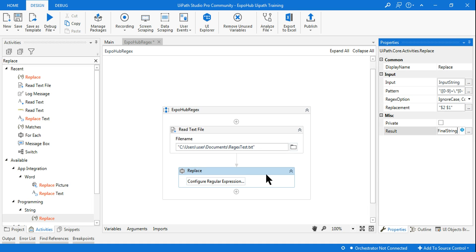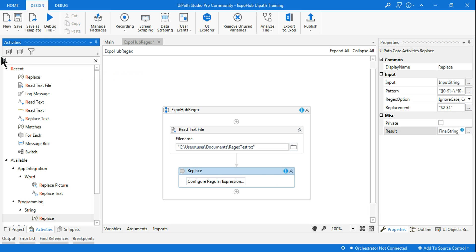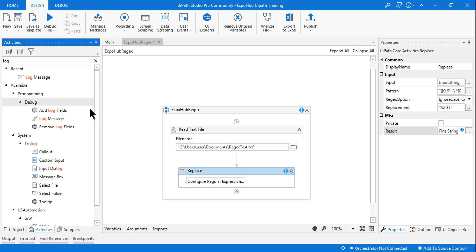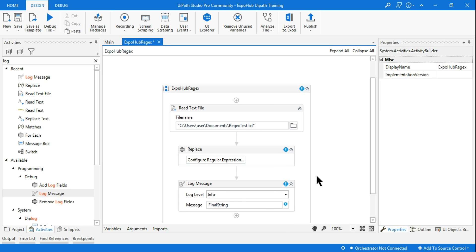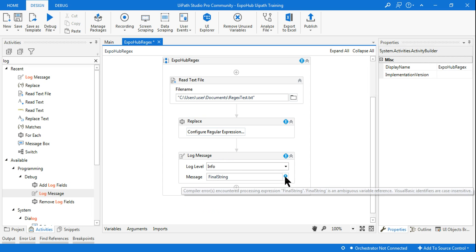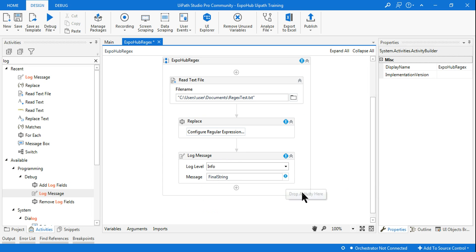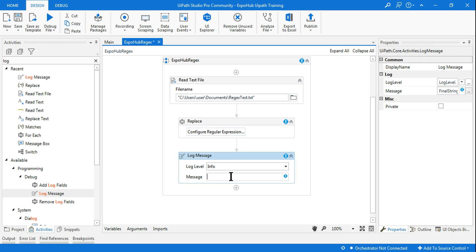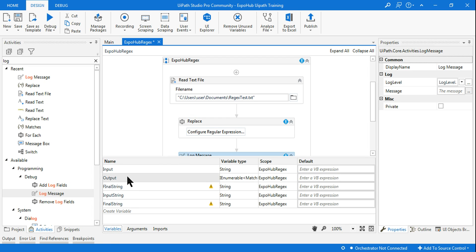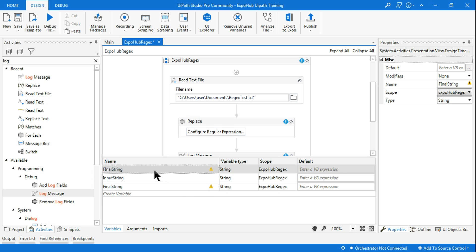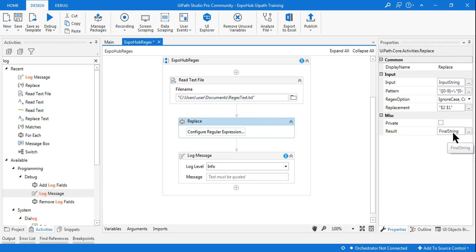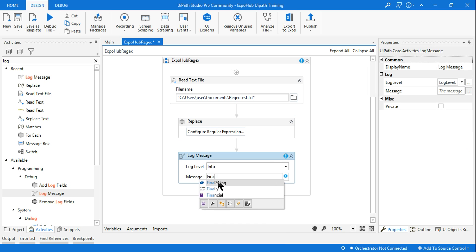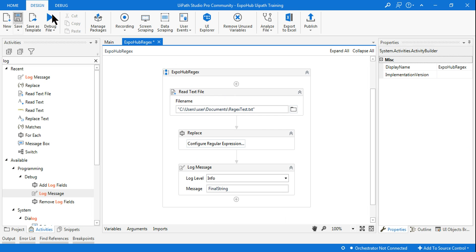You can write the result to a notepad or a Word document, but in this example I'll just log it. I'll use a Log Message activity set to Info and log 'final string'. There was an error with a previous variable conflict, so I deleted the old variables and reassigned 'final string'. Now everything is done and I'll run it.